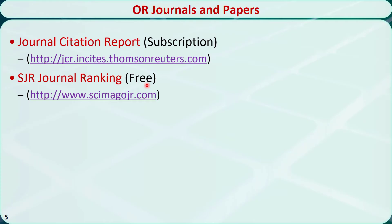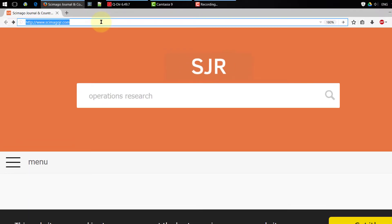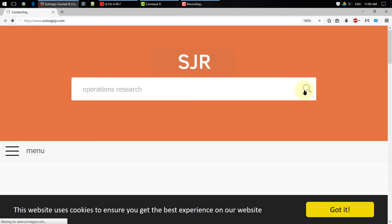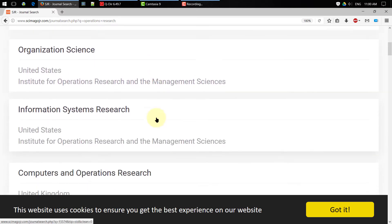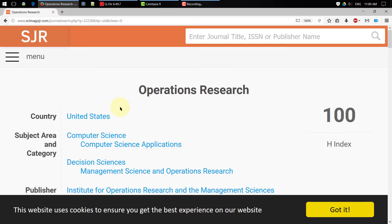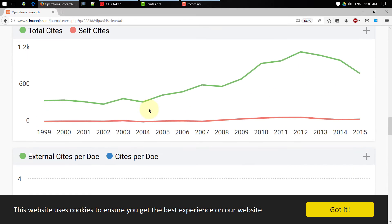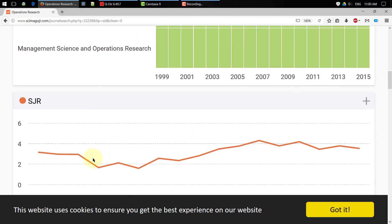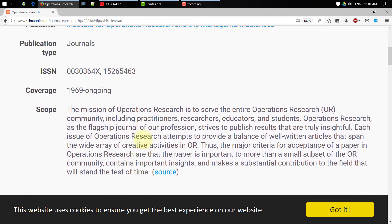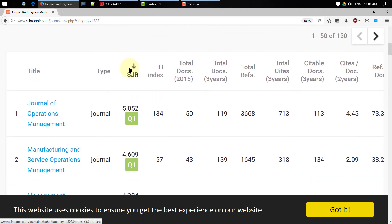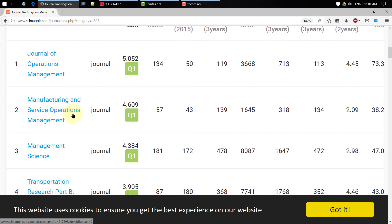A free substitute is called SJR Journal Ranking. When you open this website, type in 'Operations Research' and click the search button, then select the journal. It will show you detailed information about the journal. The most important metric is probably the SJR index; the higher the SJR index, the more citations the journal gets. You can click the link for Management Science and Operations Research under subject area and category, which will bring you to a list of journals related to Operations Research ranked by their SJR index.